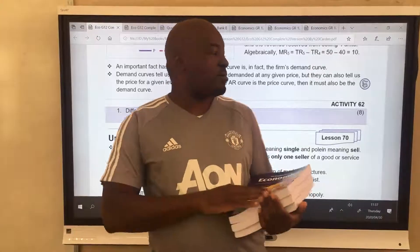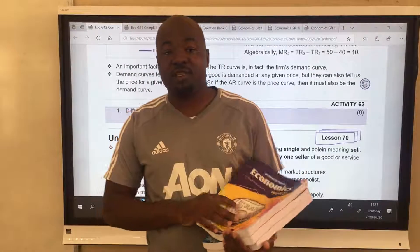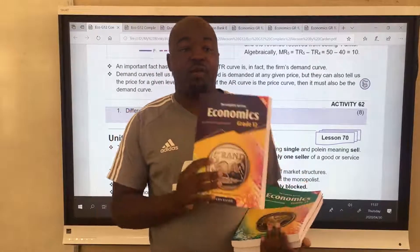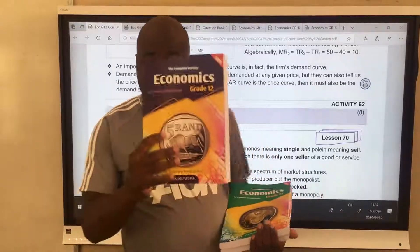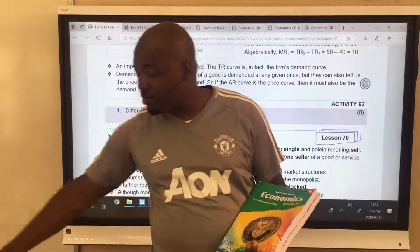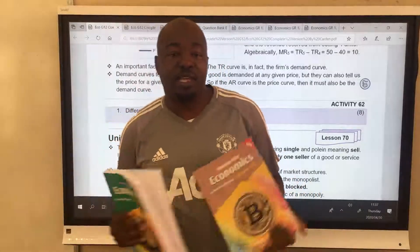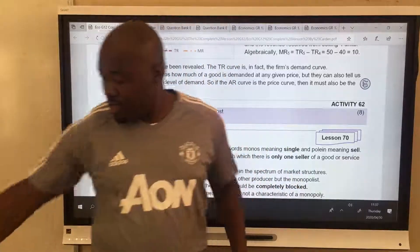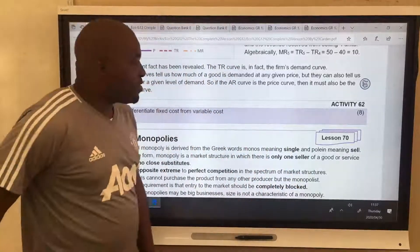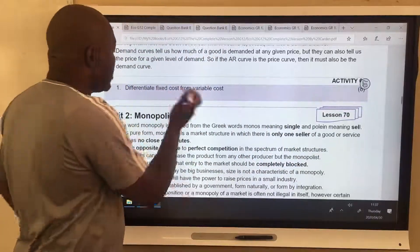Good day, grade 12. Welcome to lesson number 70 from one of my textbooks, the Distinction Bound Student, grade 12. We also have grade 11 and grade 10. In the previous lesson, I gave you this homework — easy.